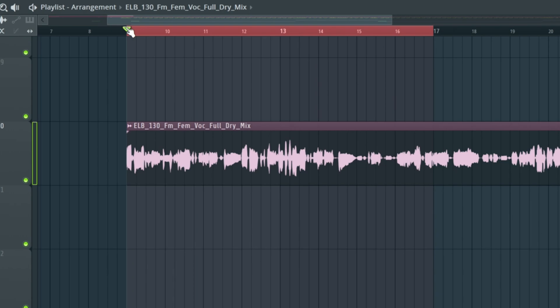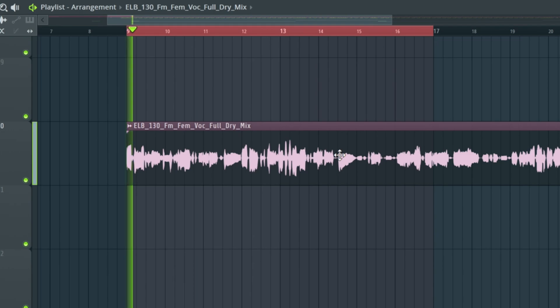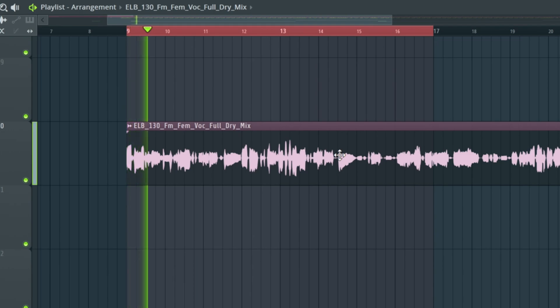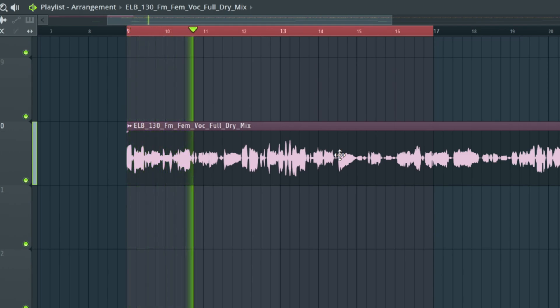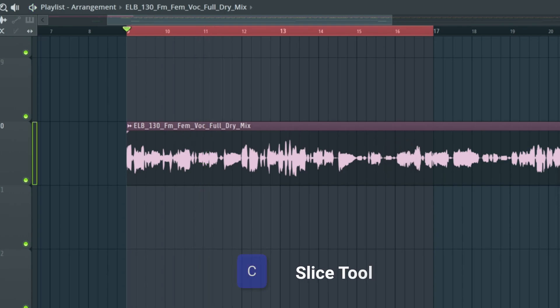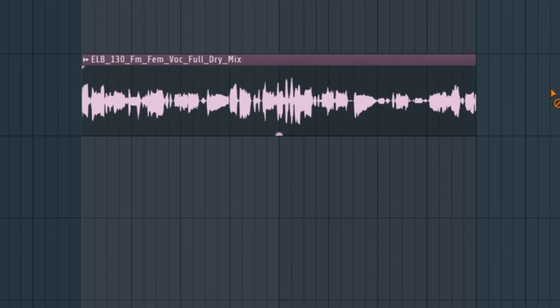I've just dropped in a sample from Splice and put it on top of a bass beat just so we've got something to reference it to. We don't need all of this extra bit, so we're going to hit C, get our little slice tool, and just get that away. So now we've just got a nice little loop here, somewhat in time.